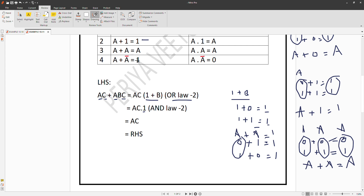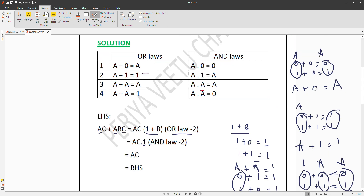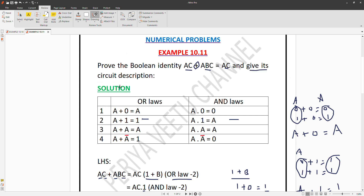This is the OR law and AND law summary. Using the second law, LHS equals RHS. We have proven that AC plus ABC equals AC using Boolean identities.